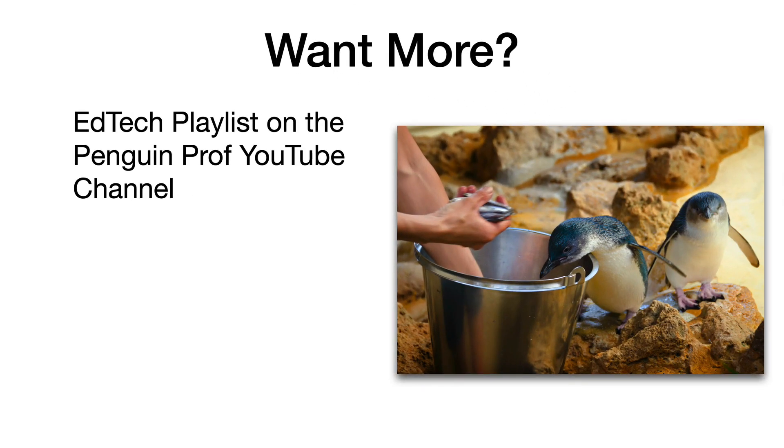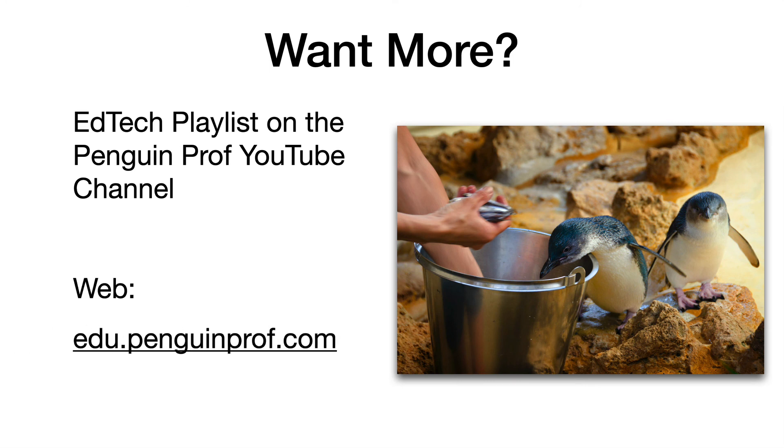If you want to see more videos like this, visit the EdTech playlist on the Penguin Prof channel, or visit on the web at edu.penguinprof.com. Good luck.